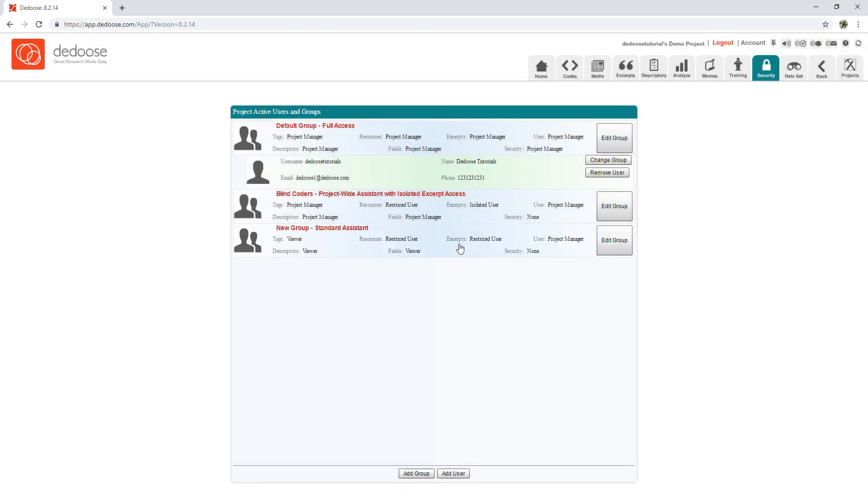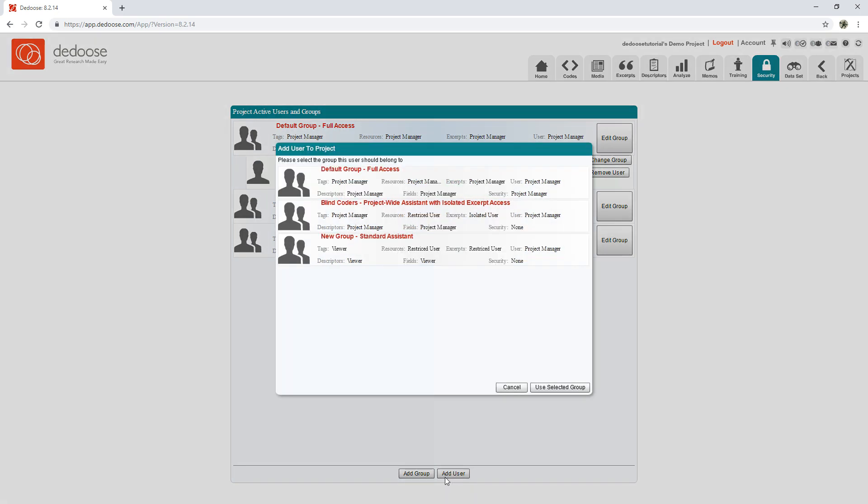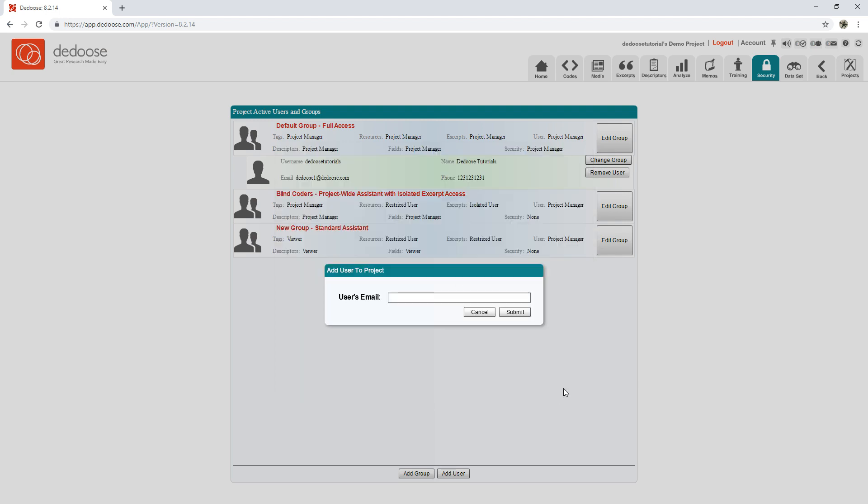is added to my project. Now all I need to do is click Add User, select the level I'd like to assign to them, click Use Selected Group, and input the email associated with their account. Once I've done that,